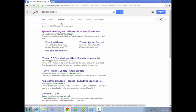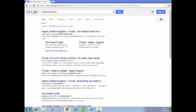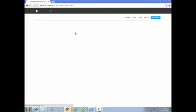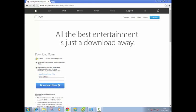You'll have a variety of results but make sure you choose the one which has the apple.com iTunes download in the address bar. There are some other download sites but they bundle software so make sure you get it from Apple.